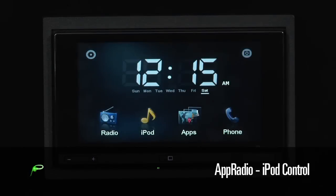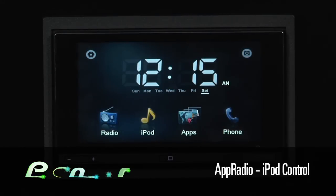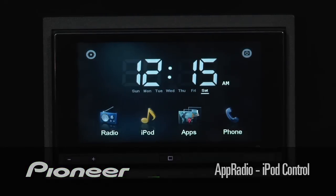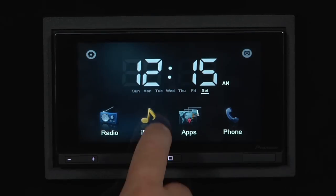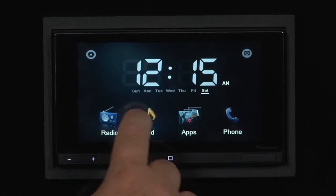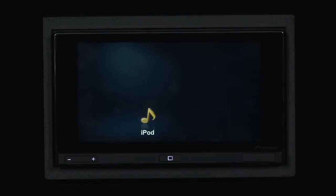Let's take a look at iPod functionality on Pioneer's new App Radio. To get to the iPod, let's just touch iPod on the main screen and we'll see our iPod search screen come up.